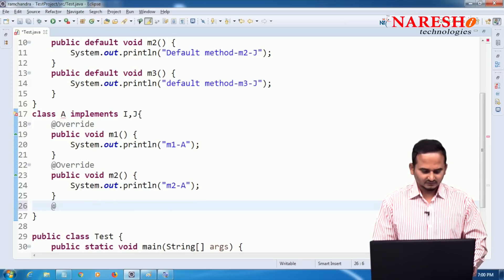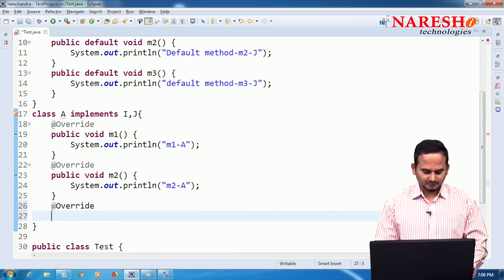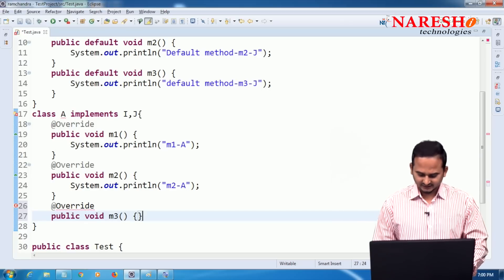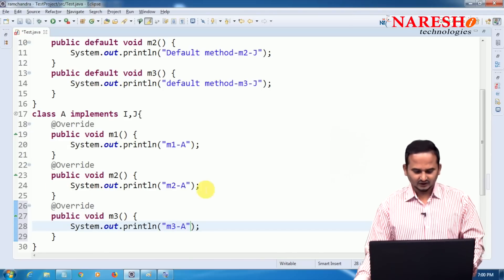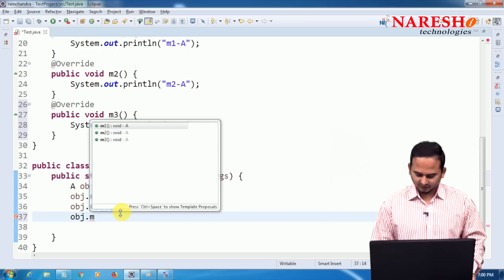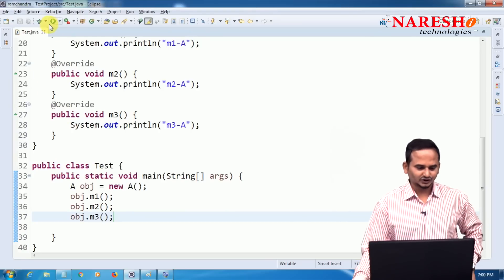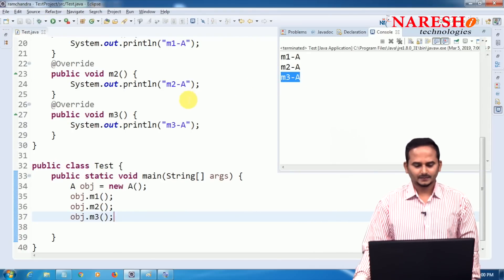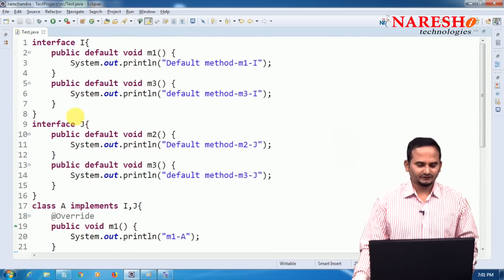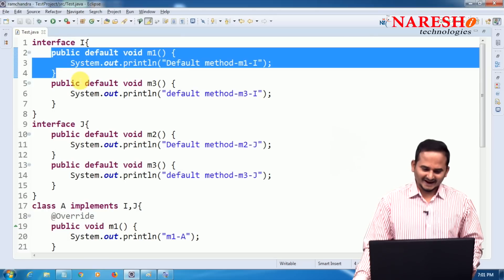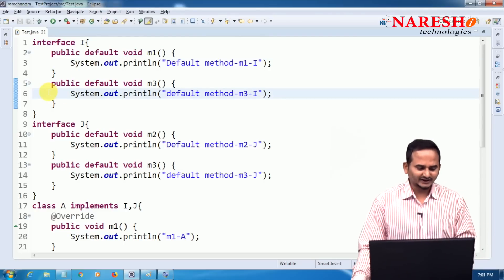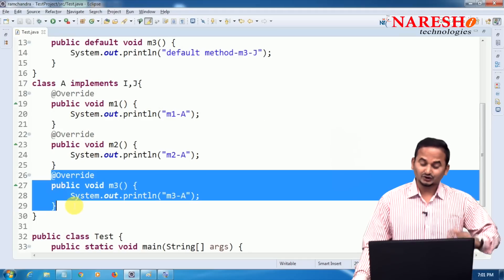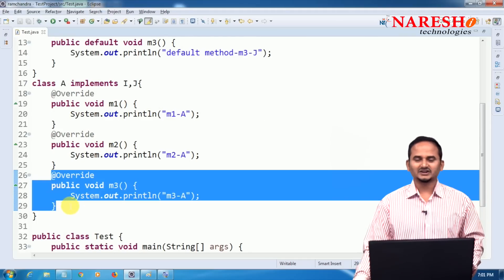To overcome this ambiguity problem, the solution is very simple — better to override that method in class A. Write: public void M3() { // logic of M3 of A }. Now when calling obj.M3(), the M3 method executes from class A, resolving the ambiguity. So if both interfaces have the same default method, you must override that method in the implementing class to avoid the ambiguity error.